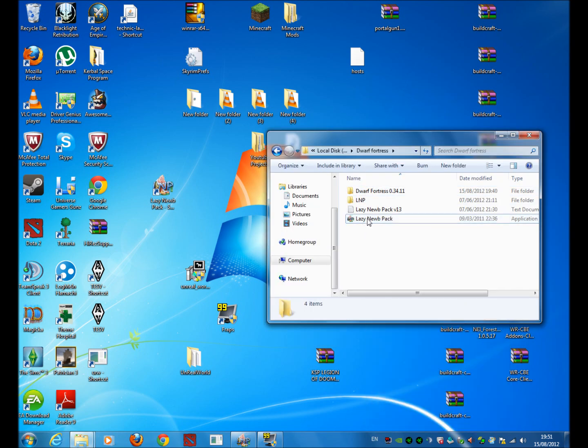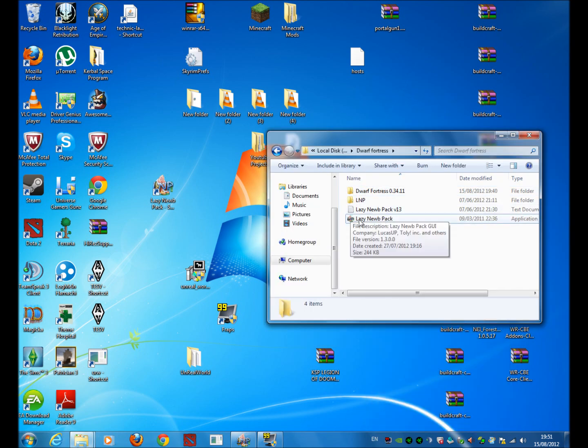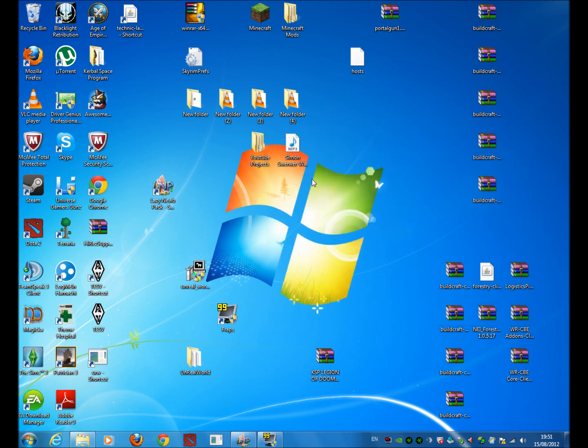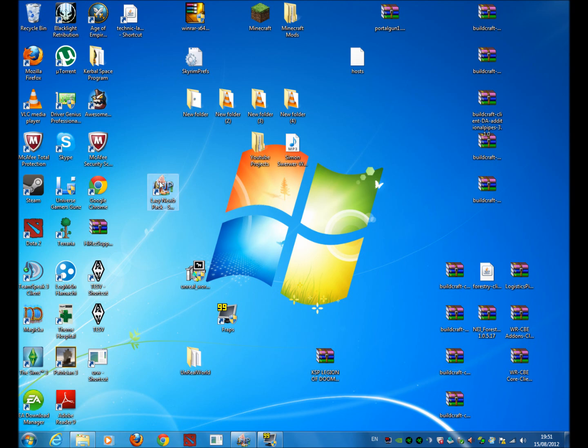And create a shortcut to this lazy noob pack file here and put it on your desktop somewhere. Makes it much easier. And once you've done that, run it.